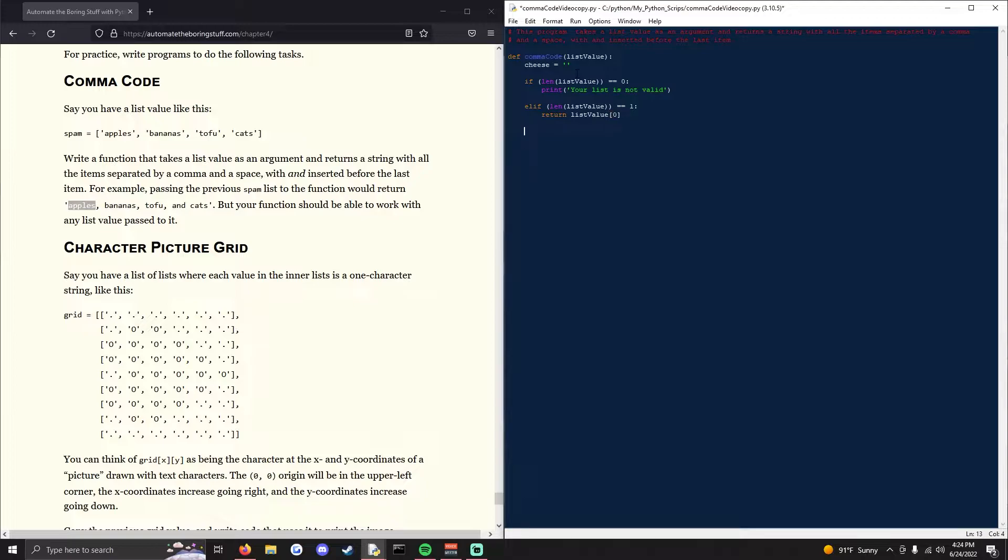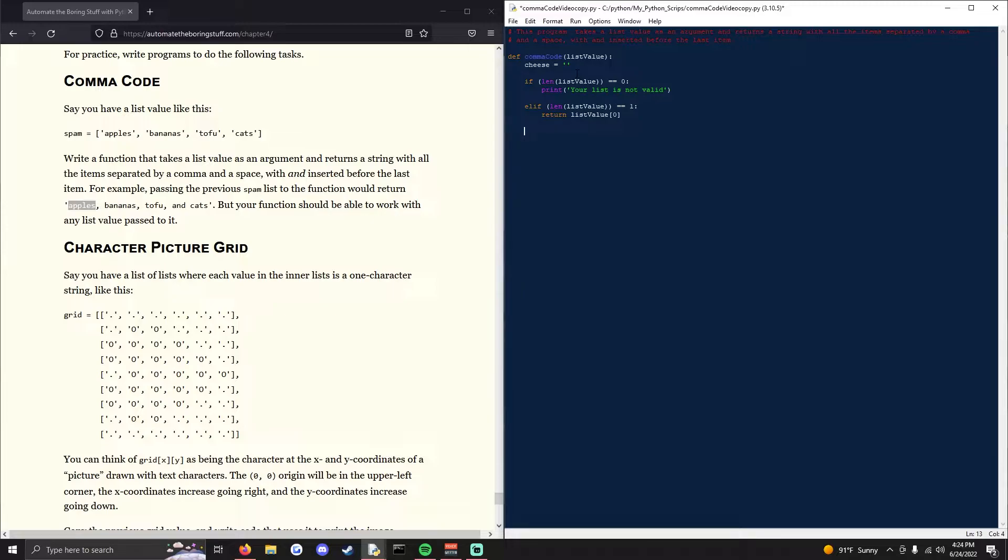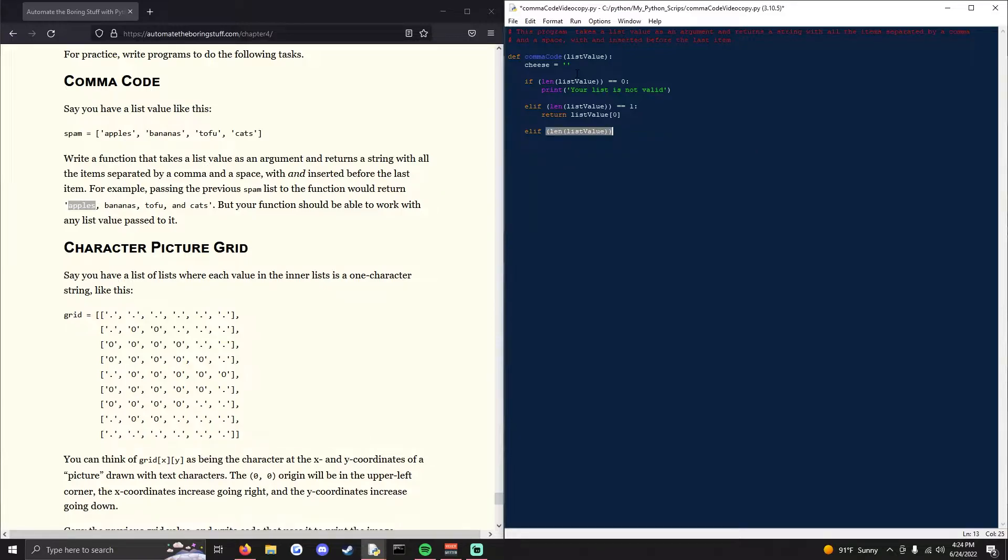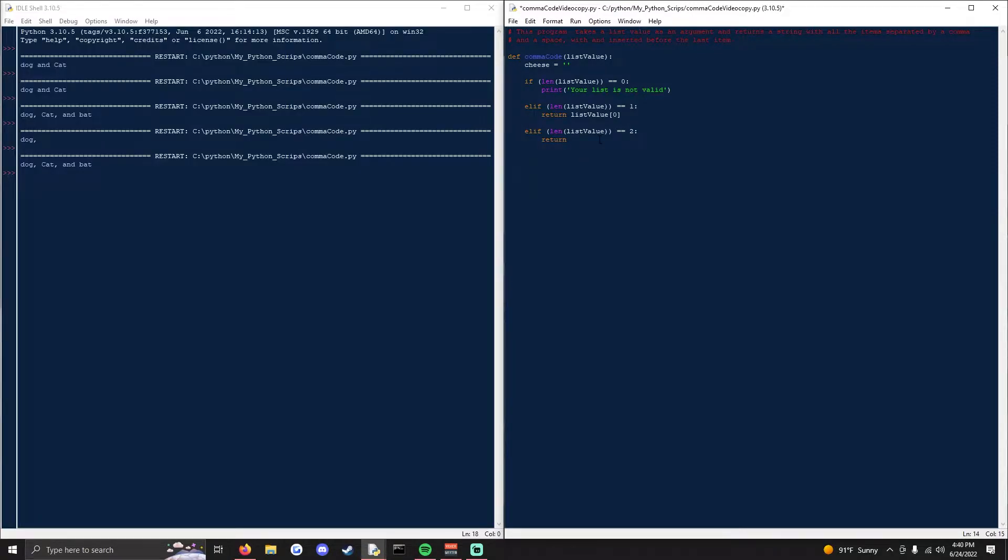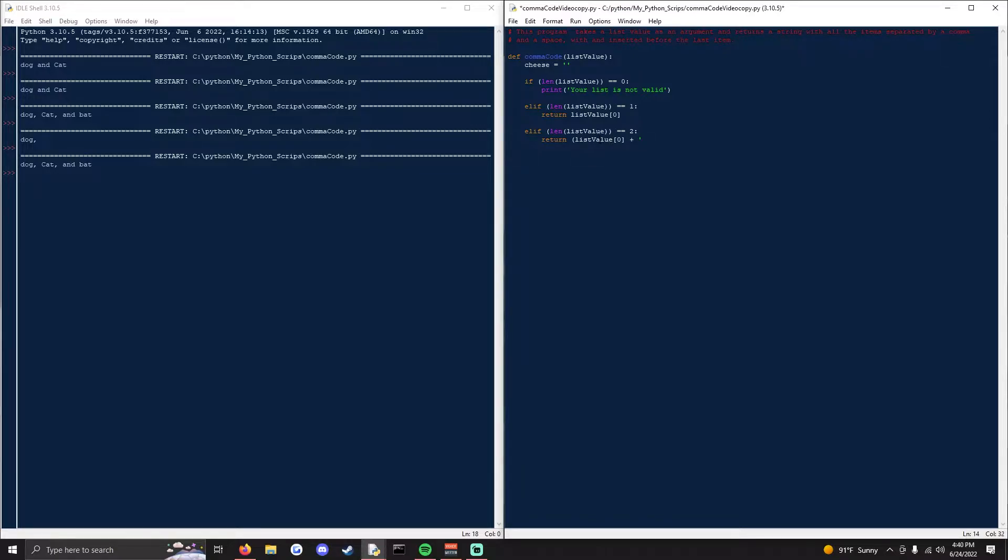Now we're going to do it again, moving down in how it would change for punctuation. If there is two values, you have to put an and and no comma. So we're going to do elif length of list value is equivalent to two. We will return list value index zero concatenate and space concatenate list value negative one.